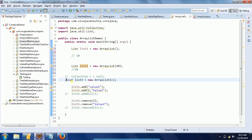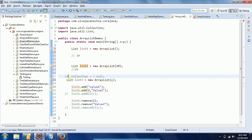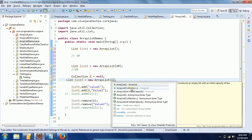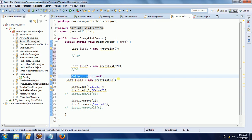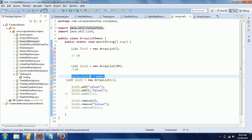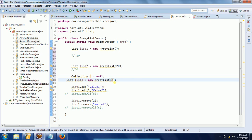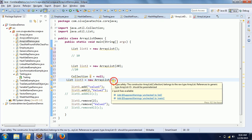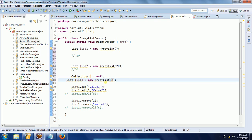For the third overloaded constructor, ArrayList can take a collection as an input — collection C. Just to show the demo I am passing null so you can understand the concept, but ideally we need to prepare a collection and pass it here. The key point is that ArrayList can take a collection as an input argument while declaring it.